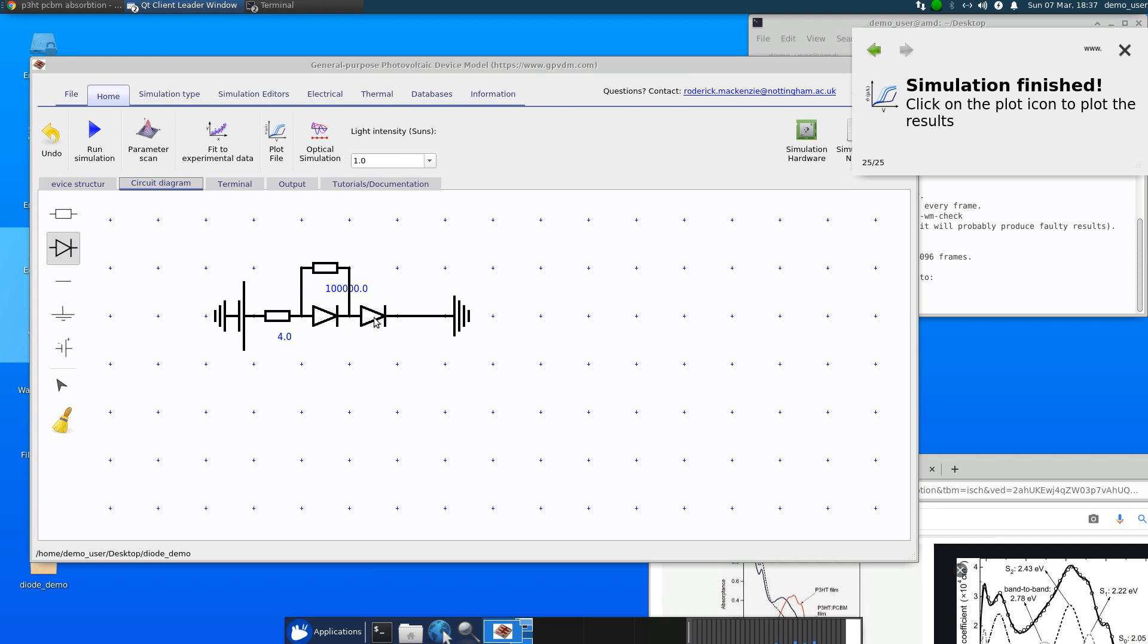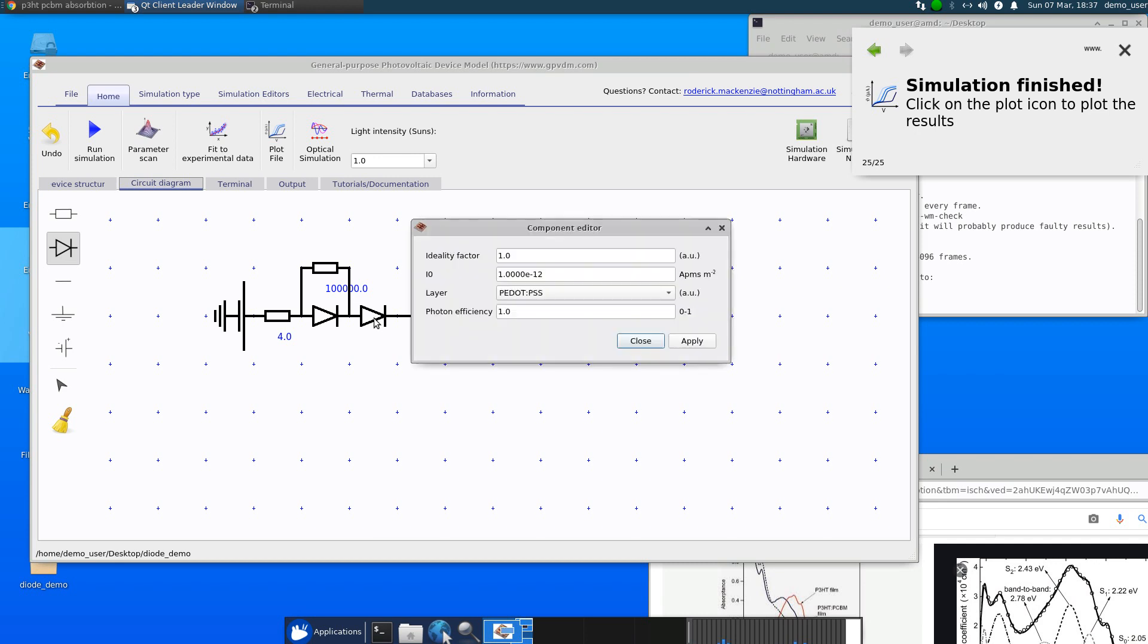You could, for example, imagine having a tandem cell like that with two layers contributing to the photocurrent. So we'll just set that off.